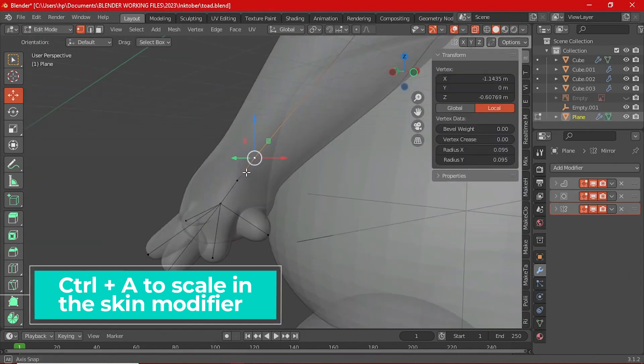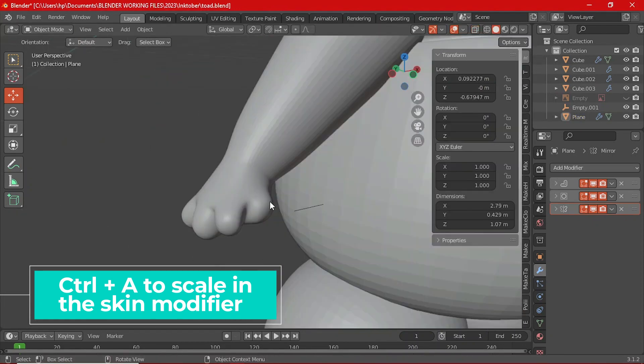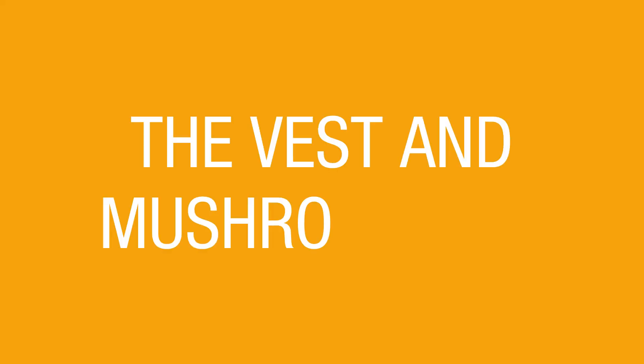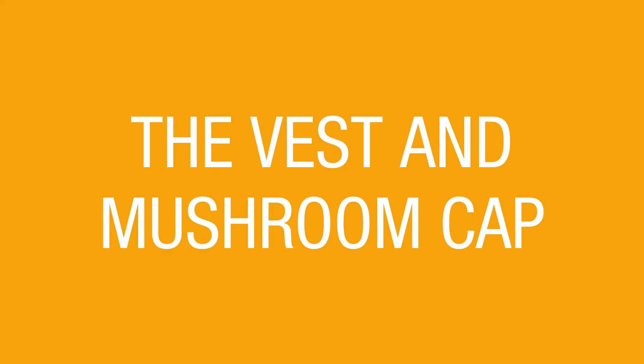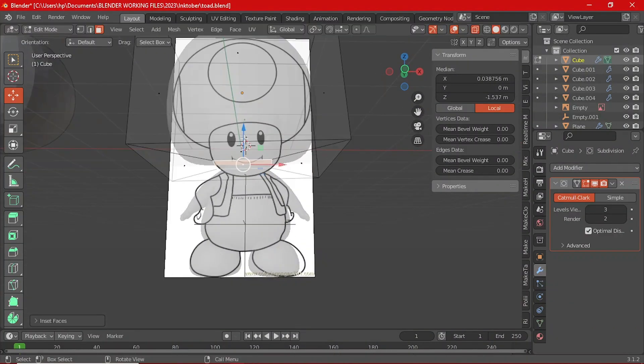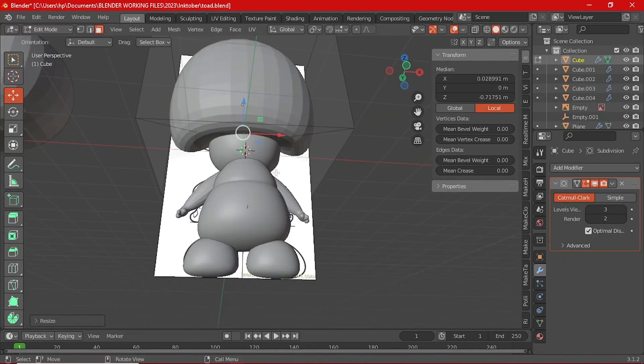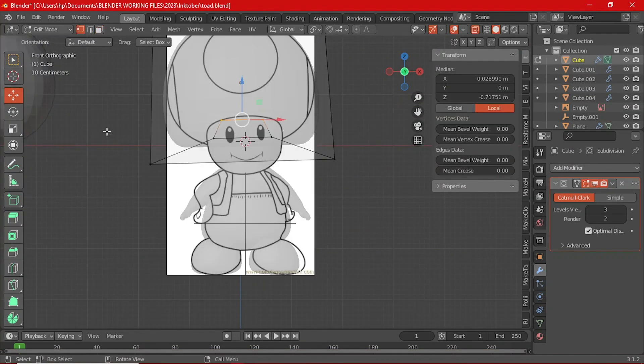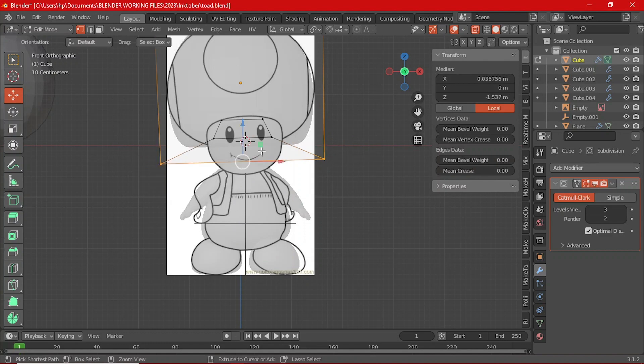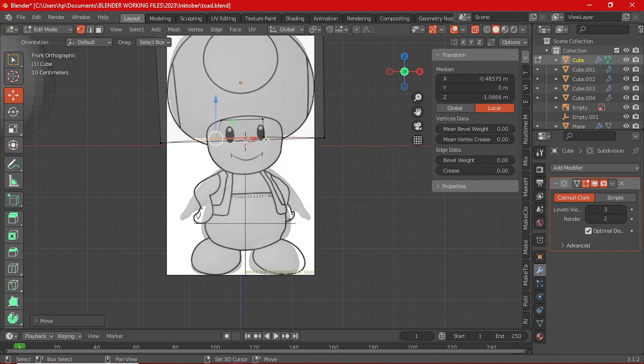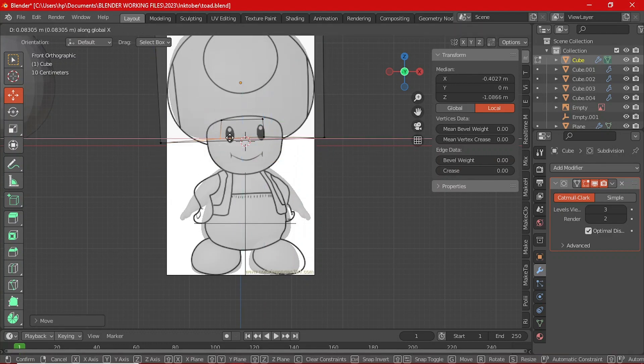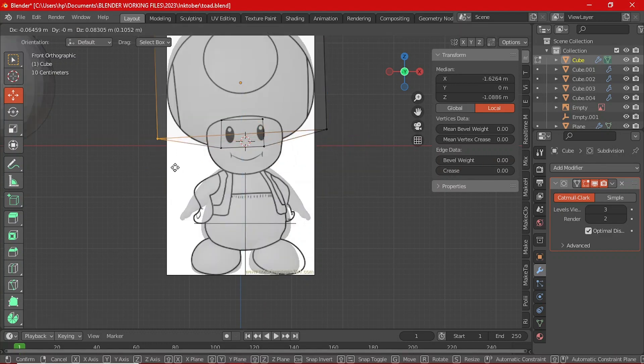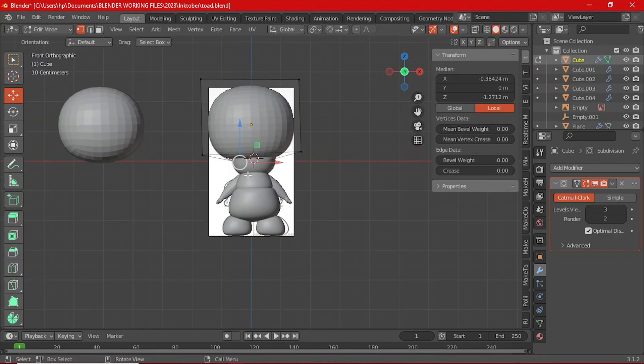And of course we can't forget about Toad's snazzy vest and its red spotted mushroom cap. For the mushroom cap, you can select the bottom face of the cube with the subdivision modifier, insert a face at the bottom and then move it up the Y-axis just a little bit in a way that you can get that circular shape on the inner side. You can scale or adjust the vertices to properly shape it in order to fit his head properly.